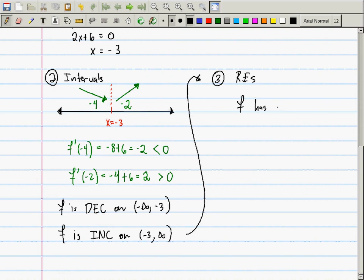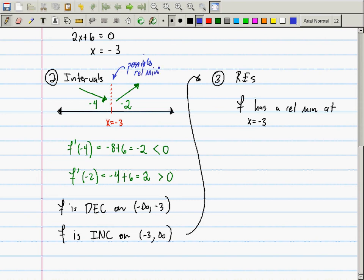F has a relative min at x = -3. But how do we know it's actually a relative min and not a trick? The slope chart says it's a possible relative min, but you also need the function to be continuous there. The function is continuous at the point where the derivative changes sign from negative to positive, so it is, in fact, a relative min.